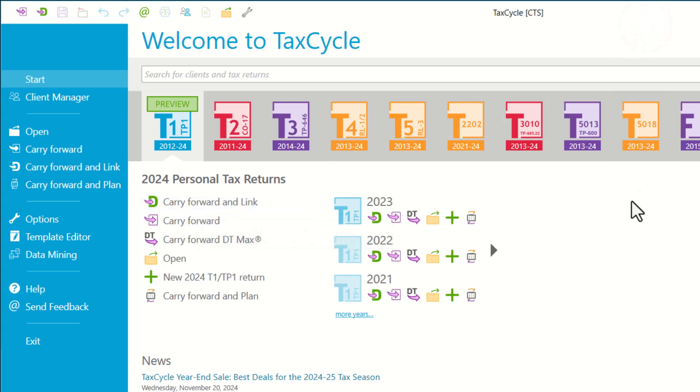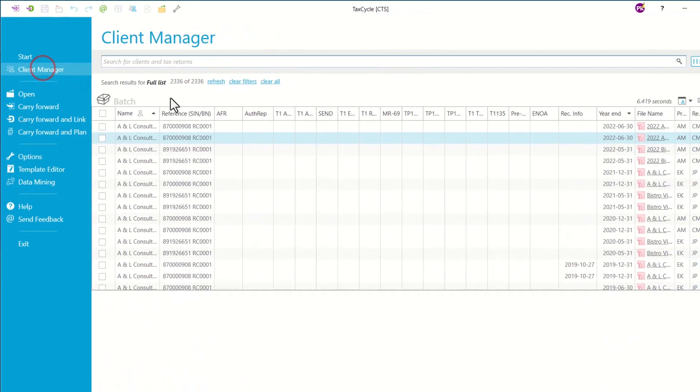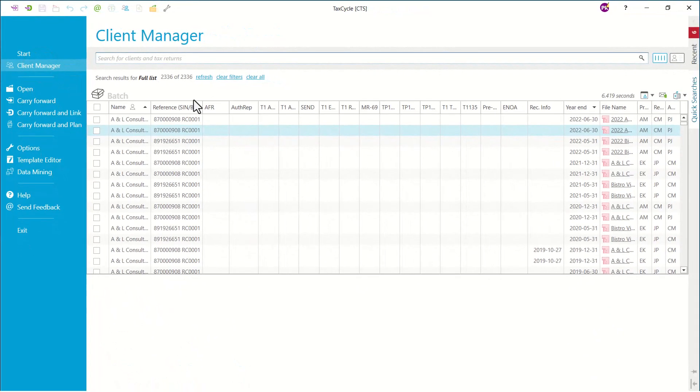You can also carry forward multiple files at once using Client Manager. You can access Client Manager from the left side blue bar from the top. Once you click on that, it will take you to the Client Manager.